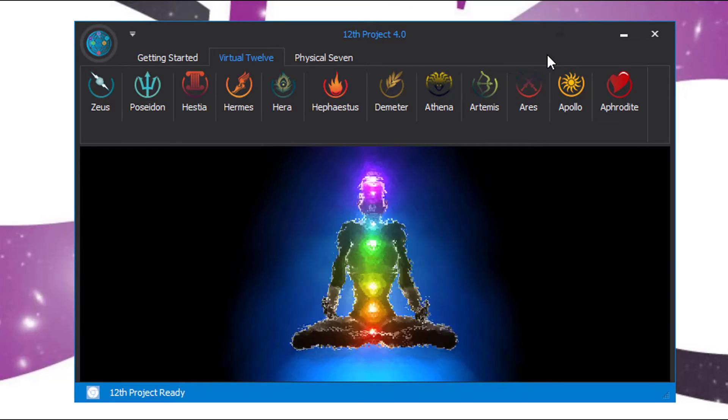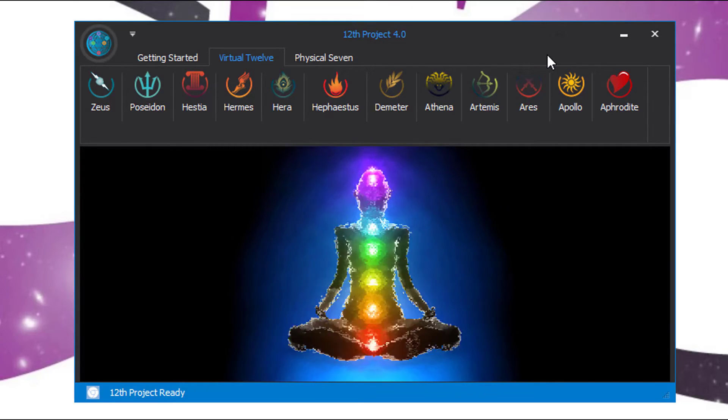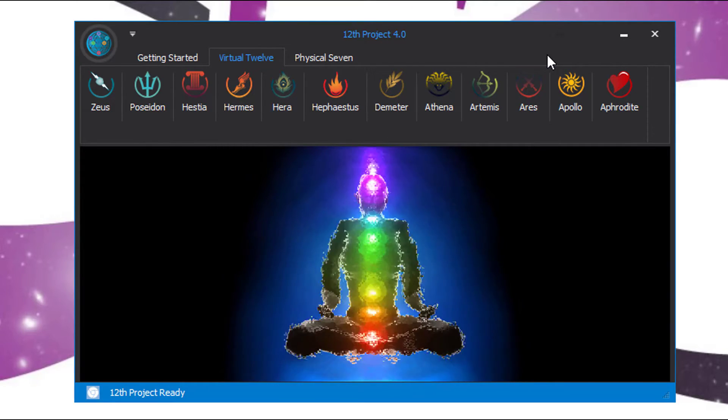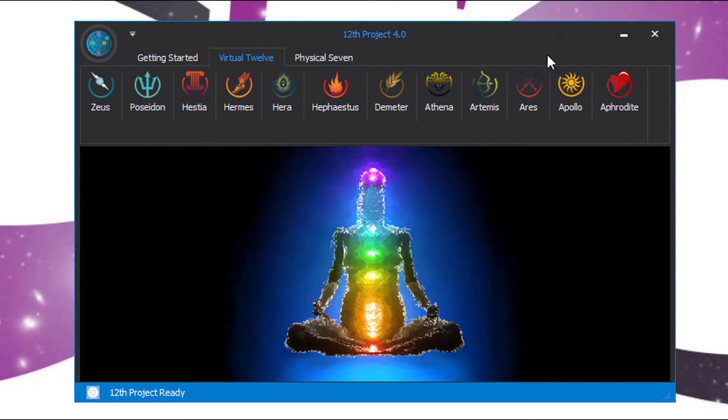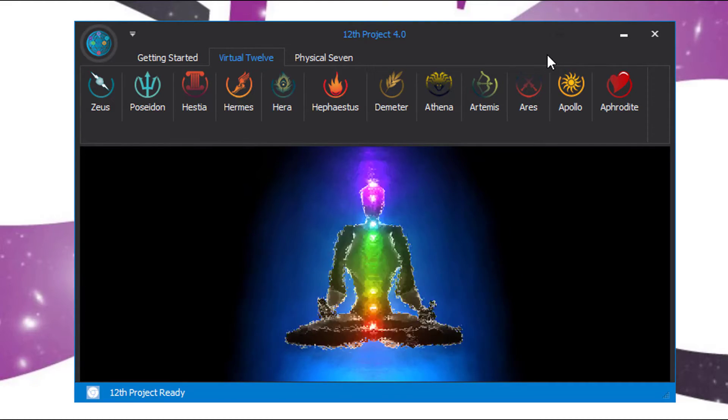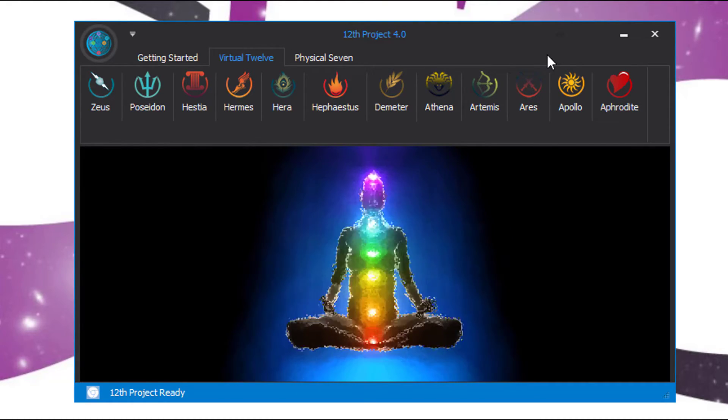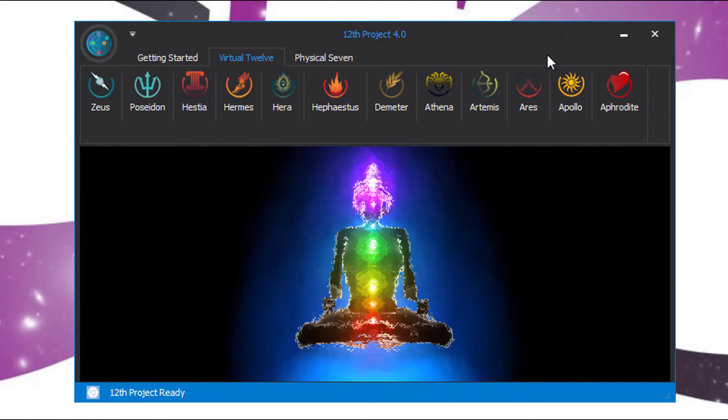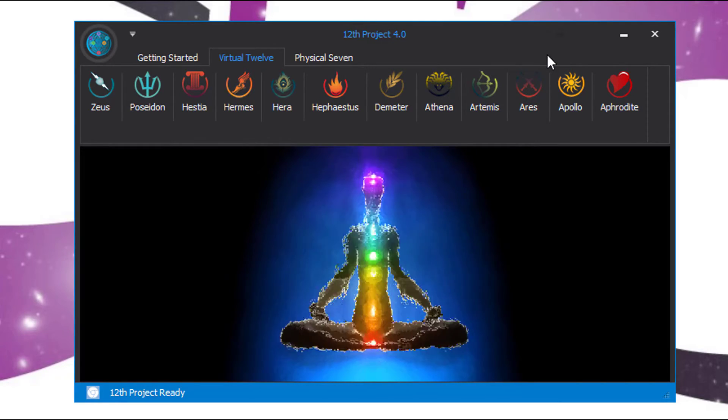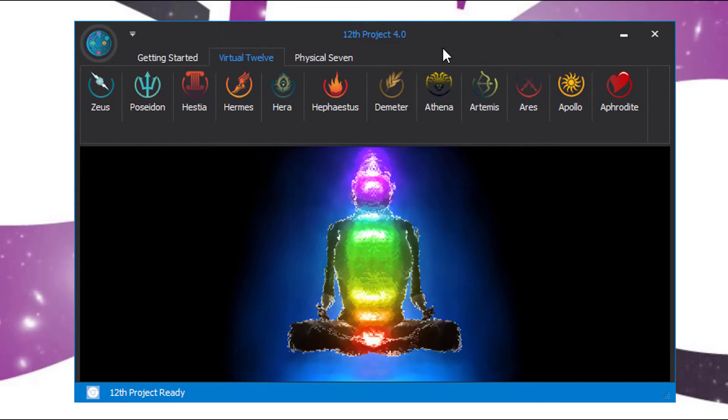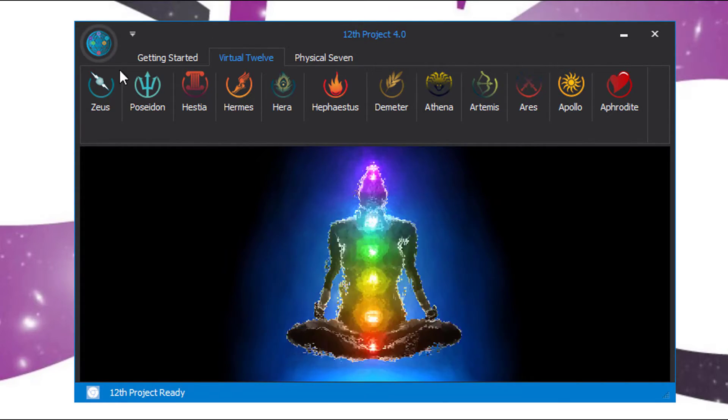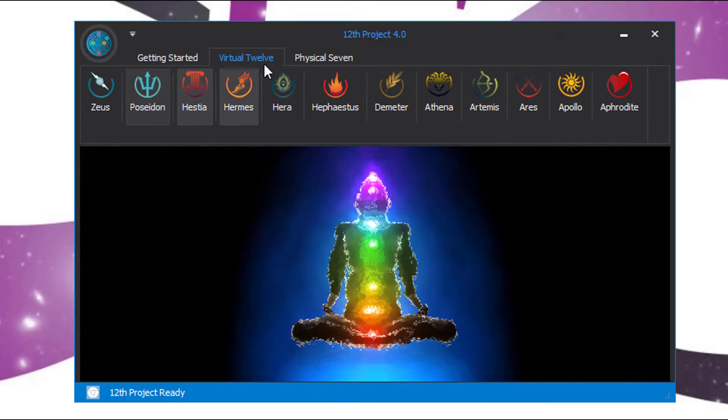The bits of information can come in the form of gifts. It can come in the form of a piece of information that helps you along your path and many other forms. There's a lot of good testimonials on the website about the effects of the 12th Project and how the virtual 12 has helped people in their lives.